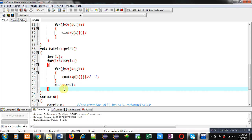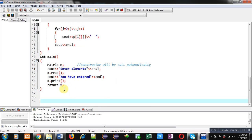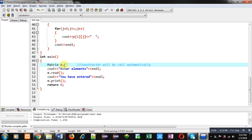After reading and printing functions, main function is implemented. Here an object m is created, so whenever this object is created, constructor will be called automatically.